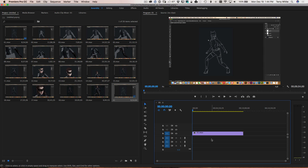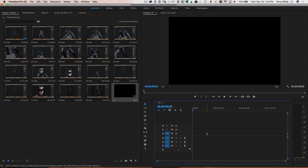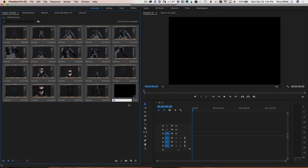Whatever frame size that video is, whatever frame rate, whatever codec it uses — it makes a sequence based on that. Now that I've got the sequence, I'm going to go ahead and delete the video from it. It leaves the sequence behind, and the sequence is always named the same as the clip, but we're going to call this 'Catwoman Time-lapse' because that's what it's ultimately going to be.